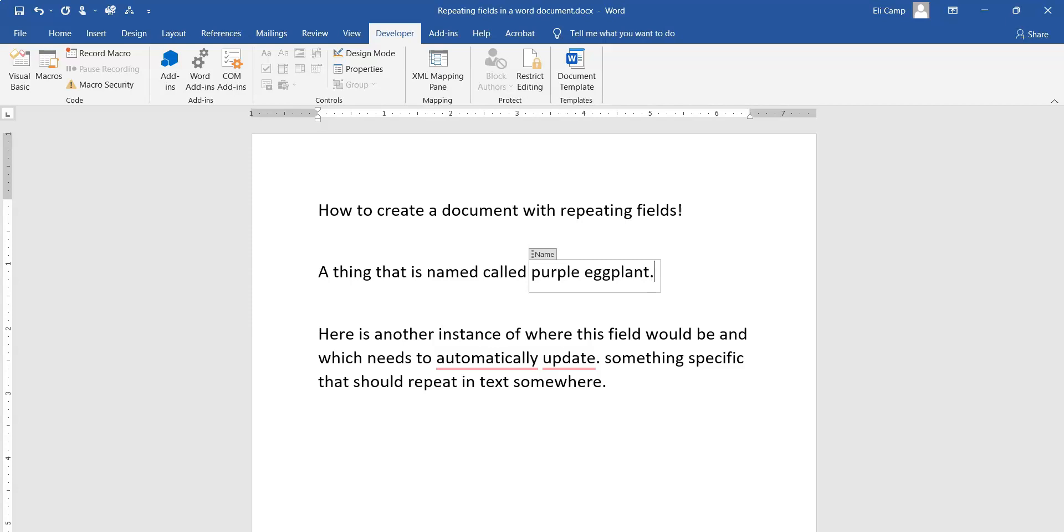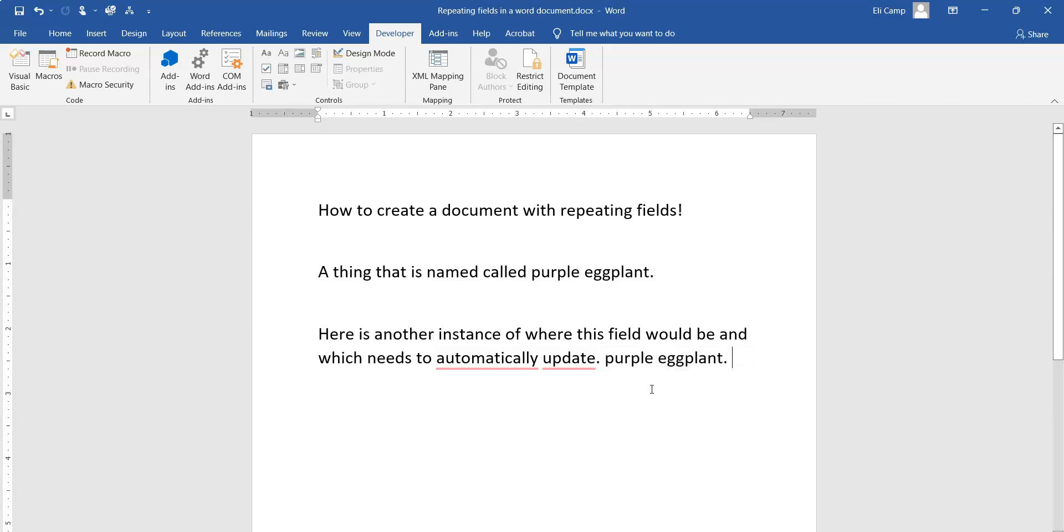So I've changed it - now watch down here. When I click out of it: purple eggplant. And voila!